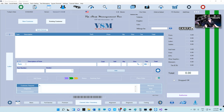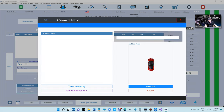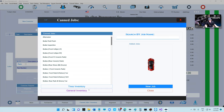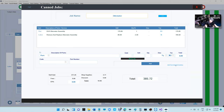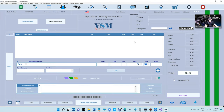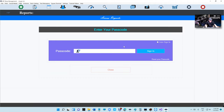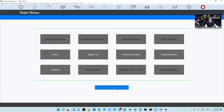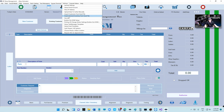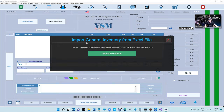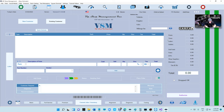First, there's a feature I've been asked about that we had in the fourth generation: can I add inventory to a canned job? Yes you can — there's a link right there, just click on 'Add from Inventory.' Another thing is the ability to export your entire general inventory, and also the ability to import general inventory — just make sure you match the header and you're good.